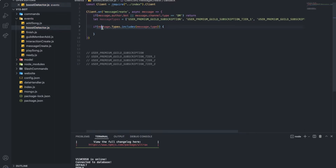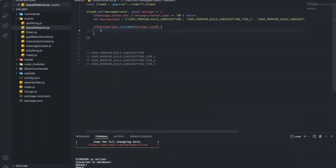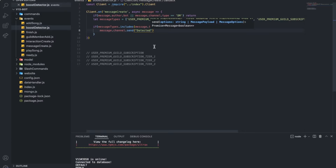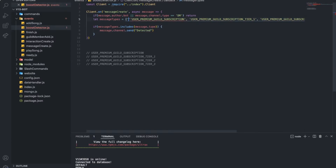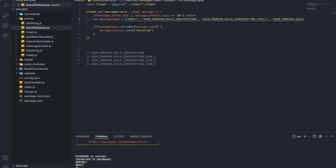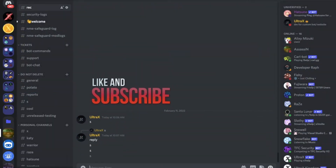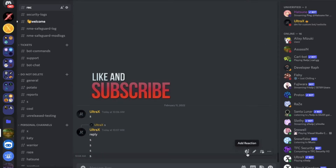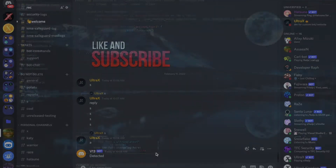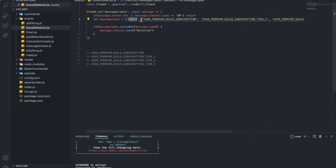What I'm basically saying is: if messageTypes — the array — dot includes message.type, we want to do something. Let's just test it with message.channel.send('detected'). Now if I try to send a normal message, nothing will happen. But if I try to reply to it — detected! We detected it because we have the reply type in the array. Perfect.